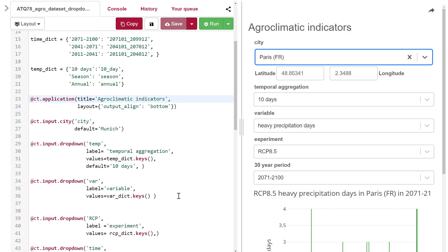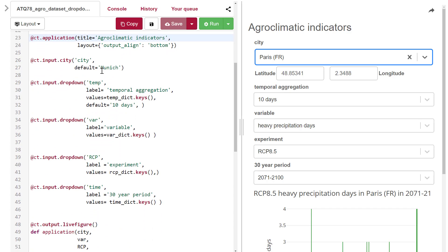Then we have four drop-down menus for the temporal aggregation, the variables, the RCPs, and the time period. Until now, we've mostly used the name, the label, and the values options of the drop-down menu, and sometimes the default option.